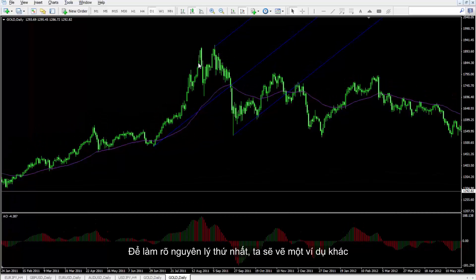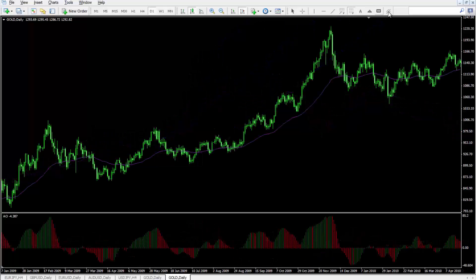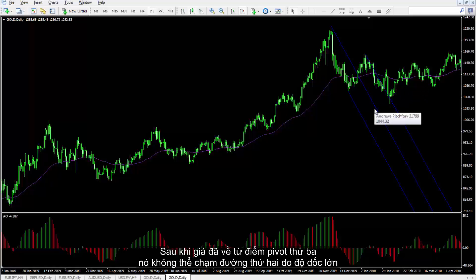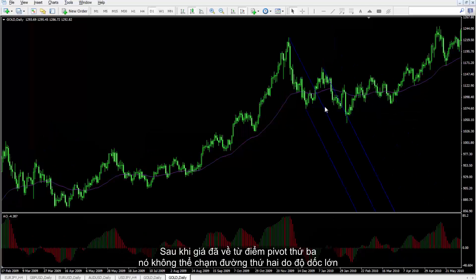To clarify the first principle, another example can be drawn. On a downward trend with a sharp gradient, an Andrew's Pitchfork pattern can be drawn. After the price has returned from the third pivot, it could not touch the second line due to the steep slope.